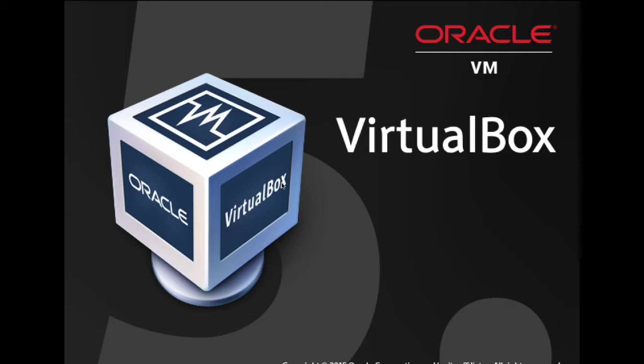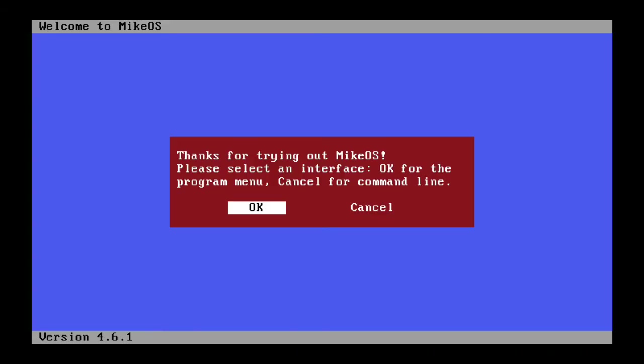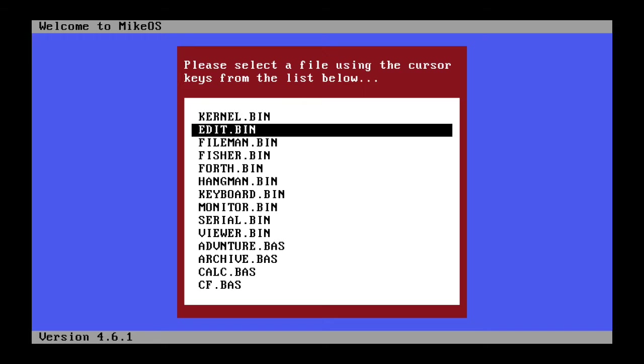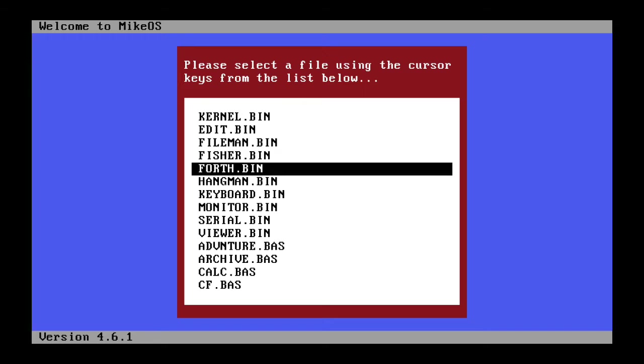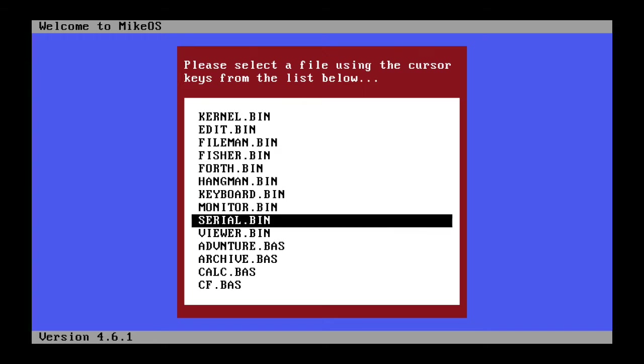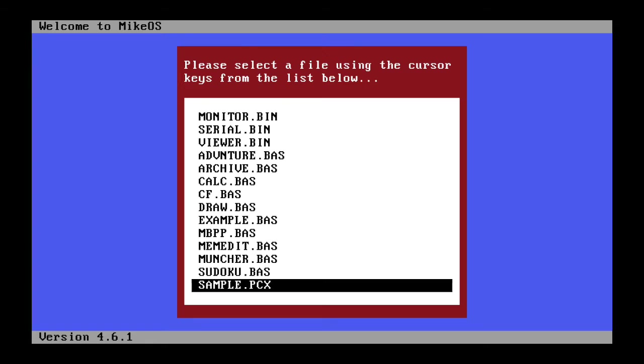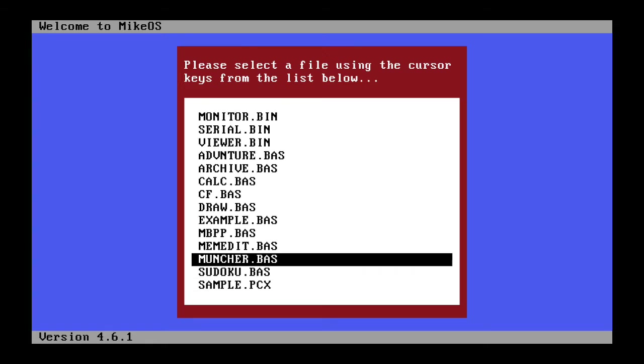So I have watched a couple videos on this and it's really cool. So it says thanks for trying MikeOS. Please select an interface. OK for the program menu. Cancel for the command line. We're going to be trying both today. We're going to try the program menu, so you can cycle between them by your arrow keys on your keyboard.